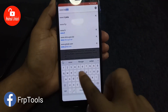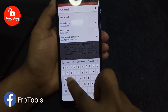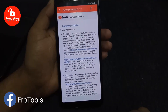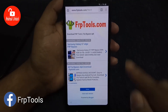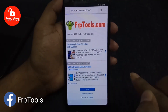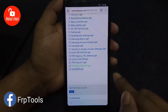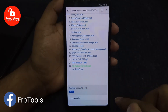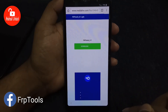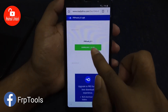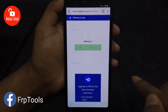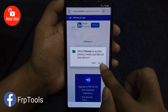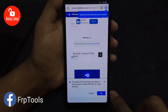In the browser, type the website www.frptools.com, then download one APK from there and follow my video step by step.